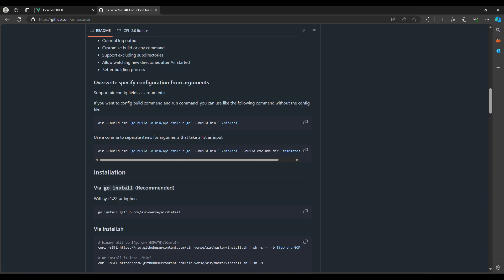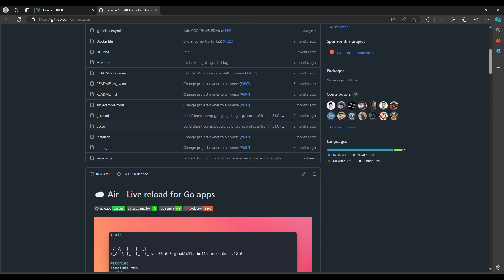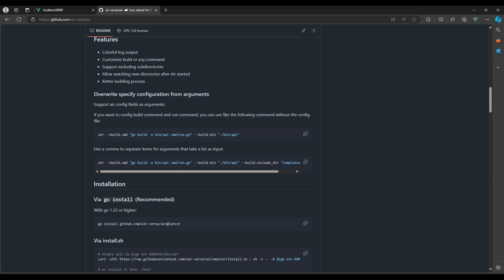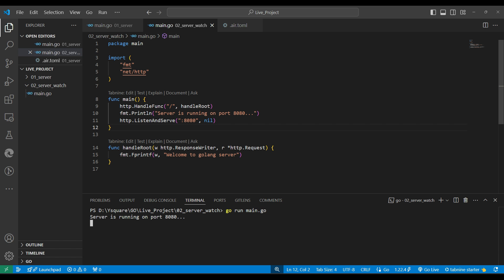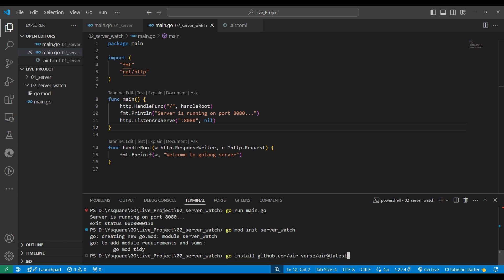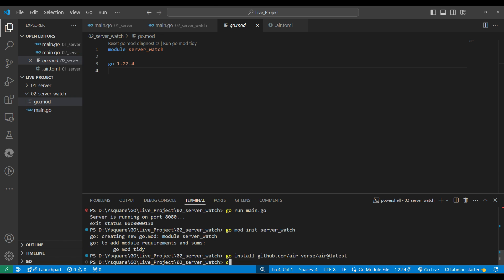To make live reload work, we need to use the 'air' package. First we need to install air globally on our system — this only needs to be done once. We can run 'go install' with the air package path and it gets installed globally.